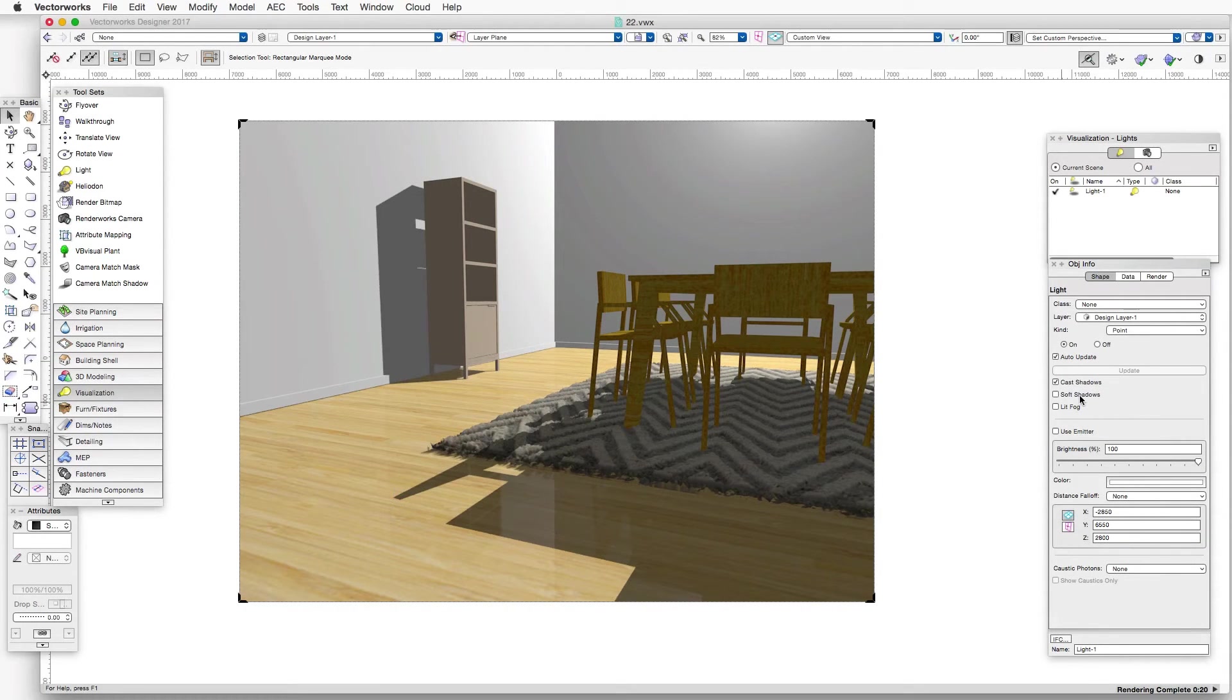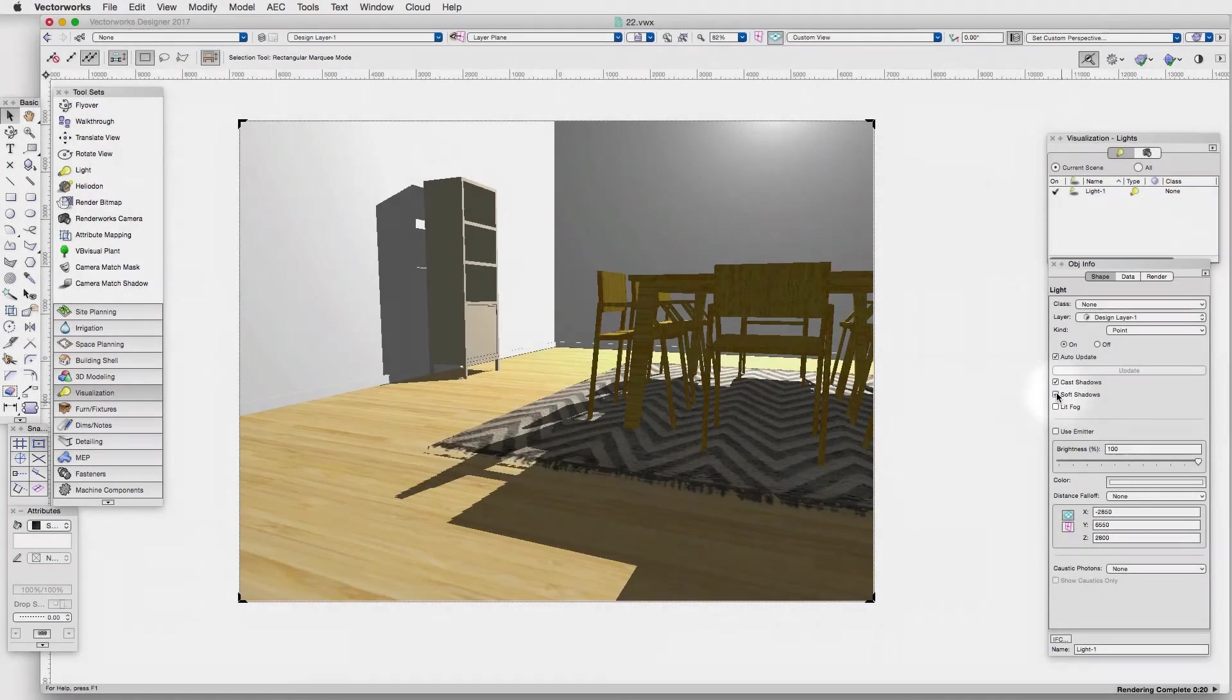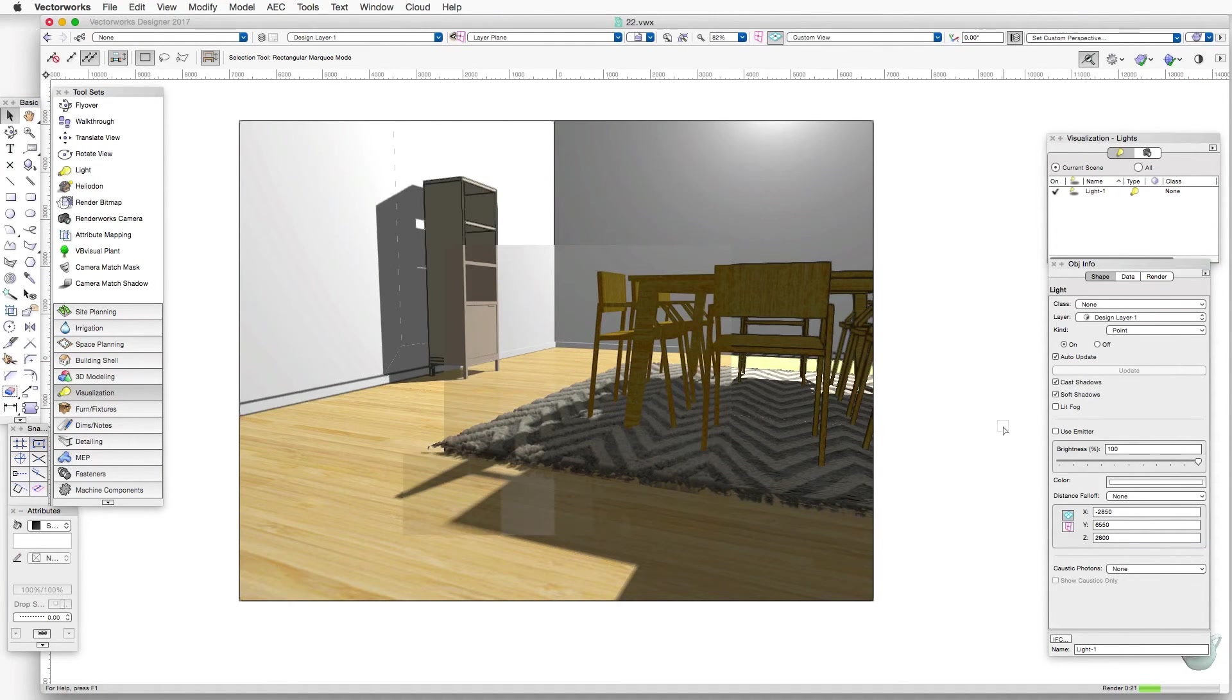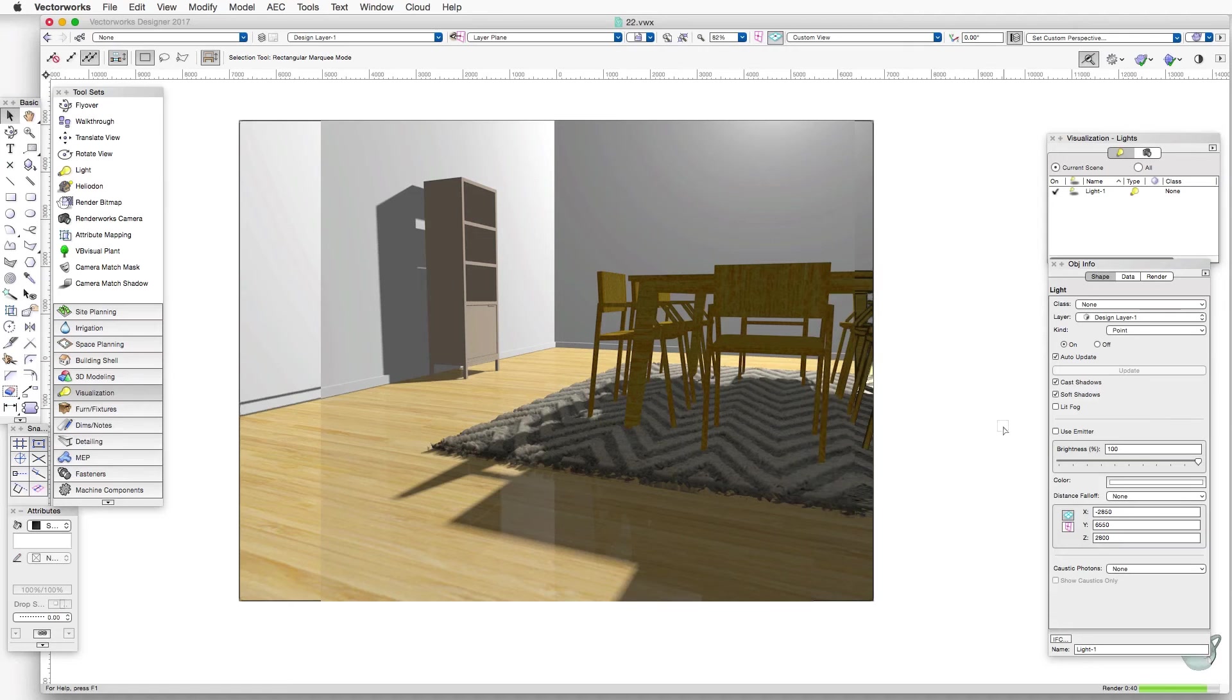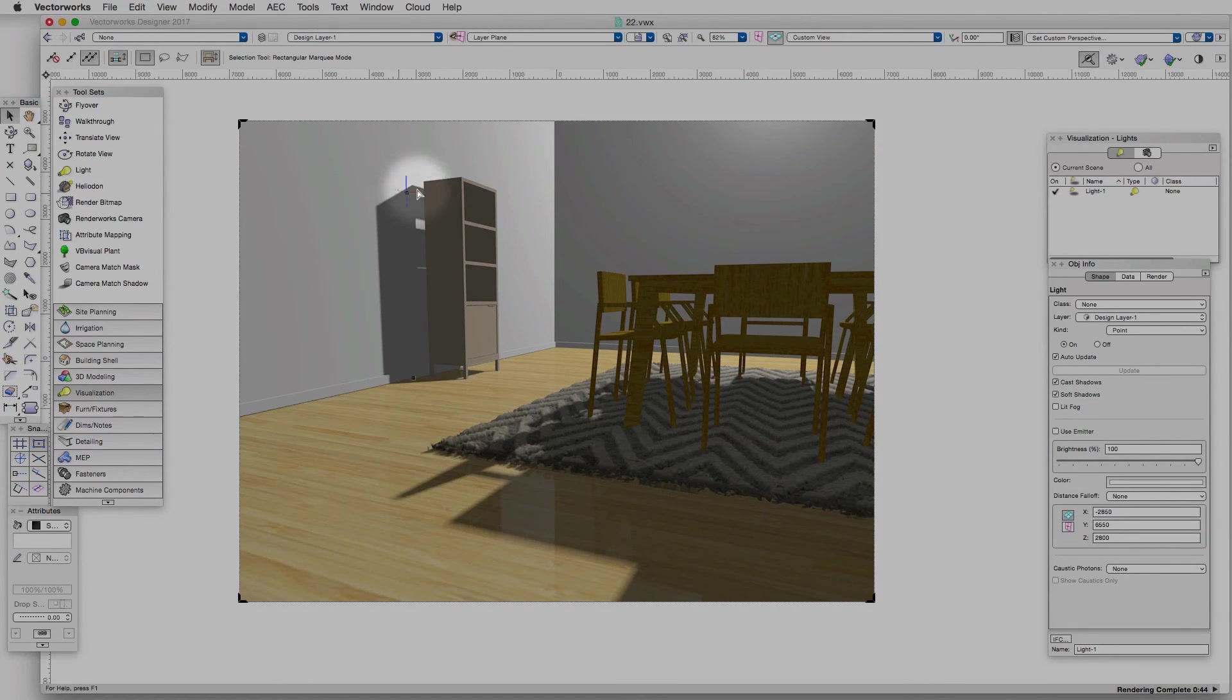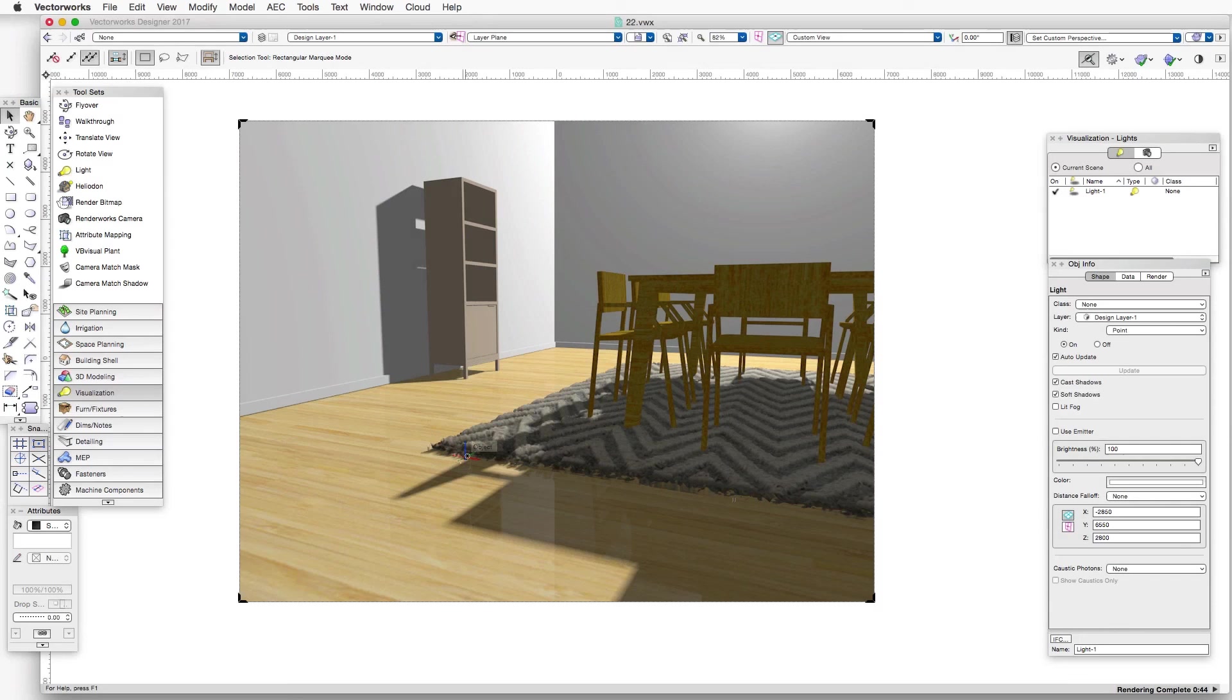But if we select soft shadows, we can see how the shadows become softer as they move away from the object that's casting the shadow. And this makes the shadow and the general appearance of the rendering much more realistic.